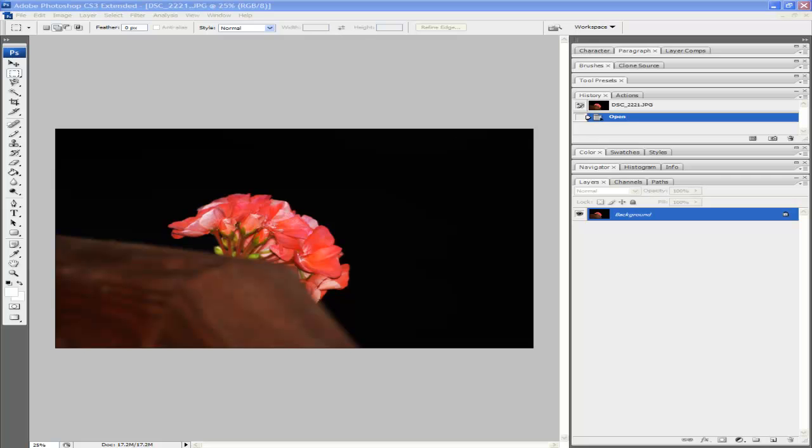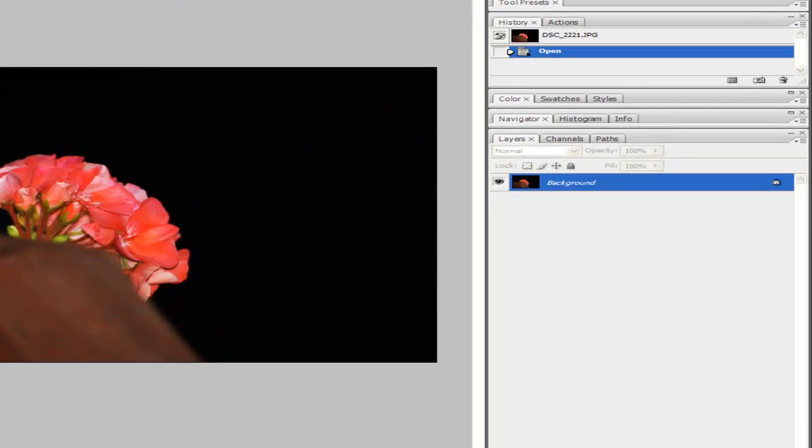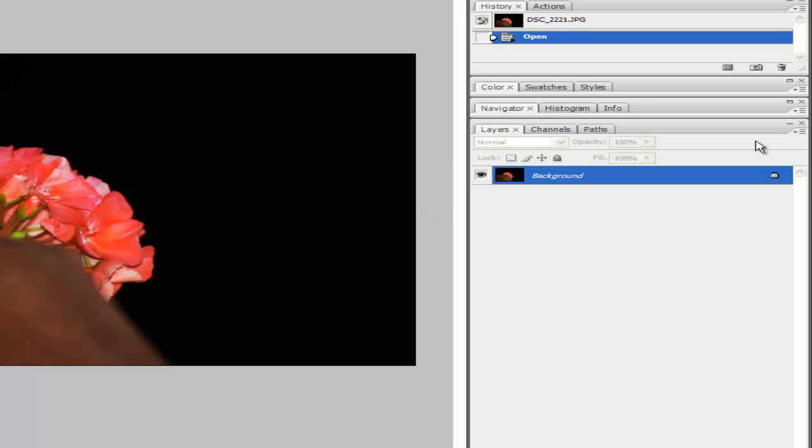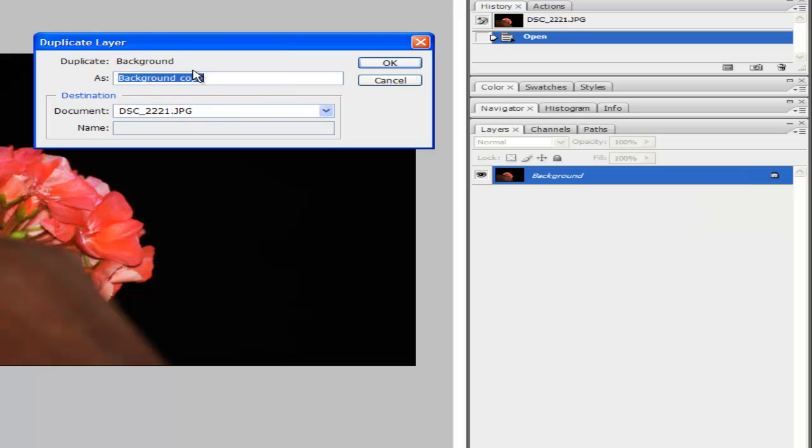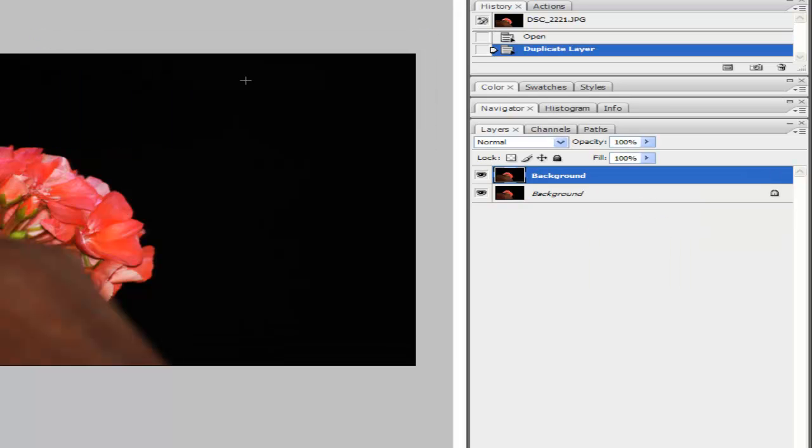Once you open your photograph, you want to disable the lock layer as your background. The easiest way to do this is right-clicking the background layer and then duplicate layer. You can rename it to anything you want, but we'll just keep it as background.